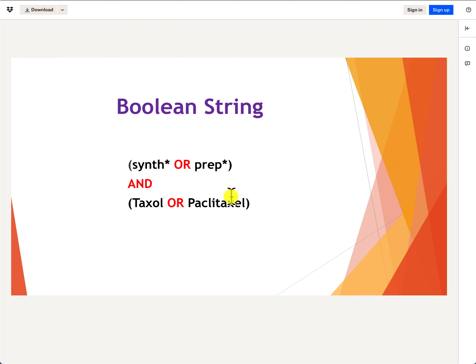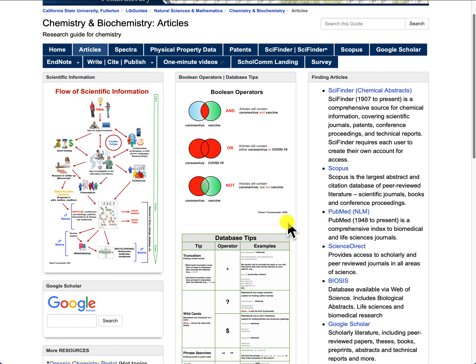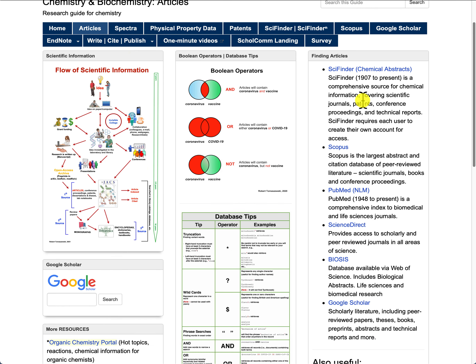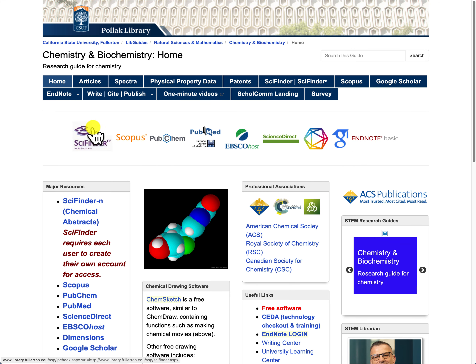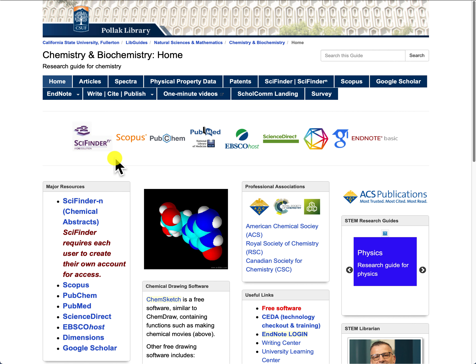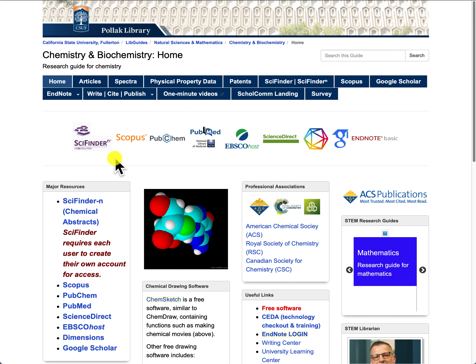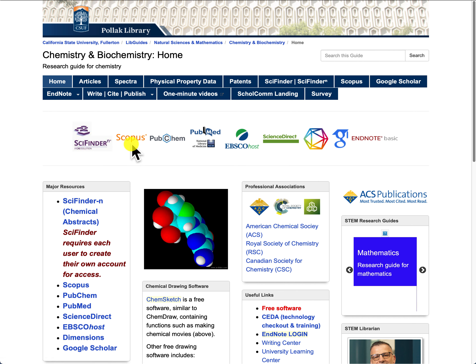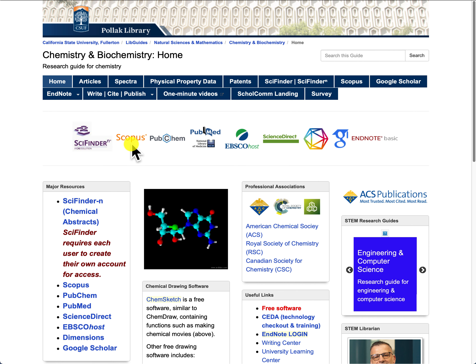Now on the right side of the online guide, under finding articles, I've placed links to different databases relevant for chemistry and biochemistry majors. Some databases are very subject-specific, like SciFinder, which contains a lot of chemical information and is very relevant to chemistry. Other resources like Scopus are multidisciplinary, covering all disciplines — the sciences, social sciences, and arts and humanities.